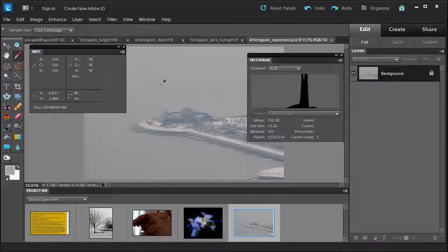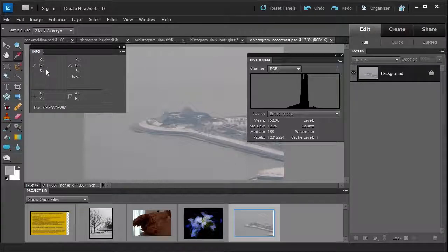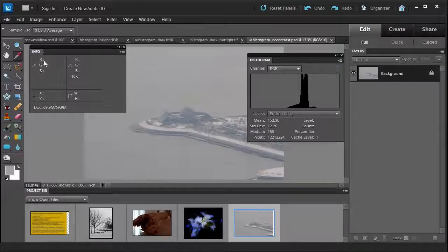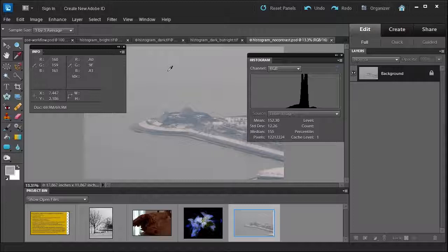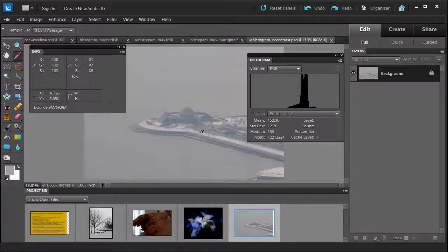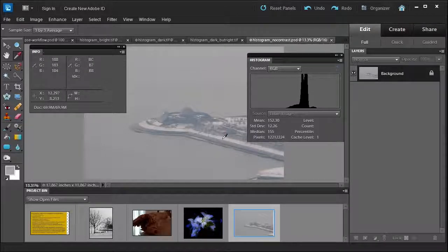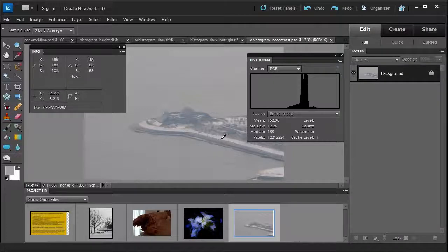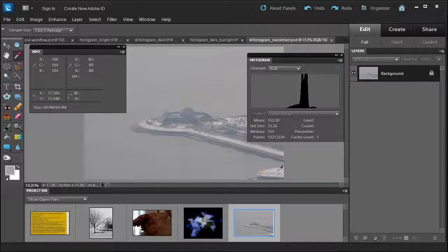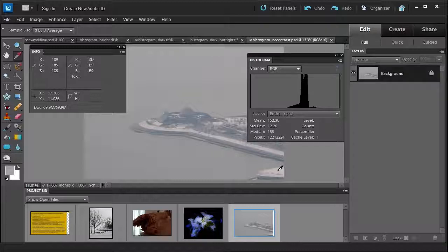And I noticed here it says 158, 156, 159 over here in RGB: red, green, blue. And I can see it's pretty neutralized in the sky. There's no contrast. I can see that this was probably maybe white, but again it looks like it's neutralized.